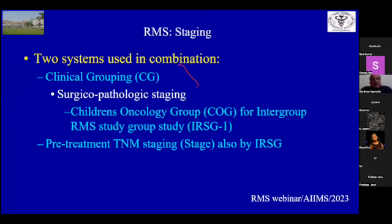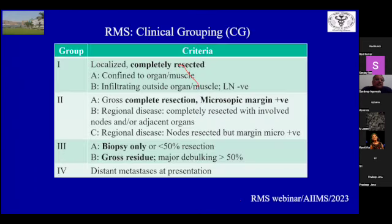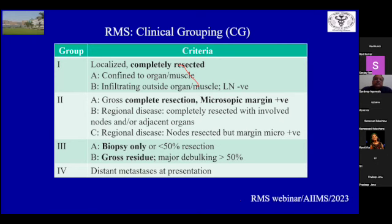When looking at staging, there are two systems used in combination: clinical grouping (CG), which is a surgical-pathologic staging depending on the resection carried out, and the pretreatment TNM staging — a modified TNM staging — both put forward by the IRSG. CG1 is completely resected; CG2 is complete resection but microscopic margins are positive, and in 2C the lymph nodes are positive but resected; CG3 is biopsy only or gross residue; and CG4 is metastasis present.